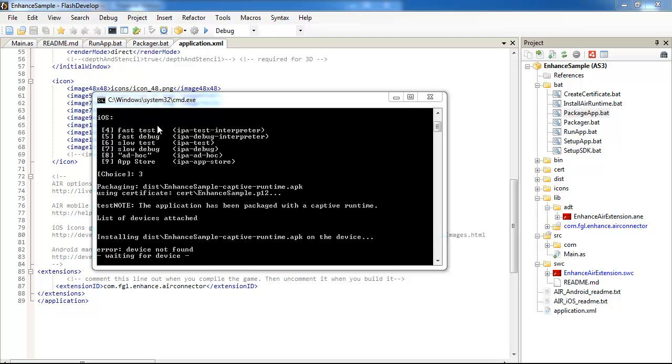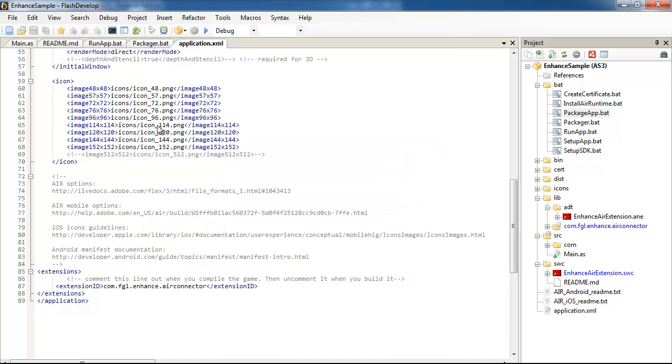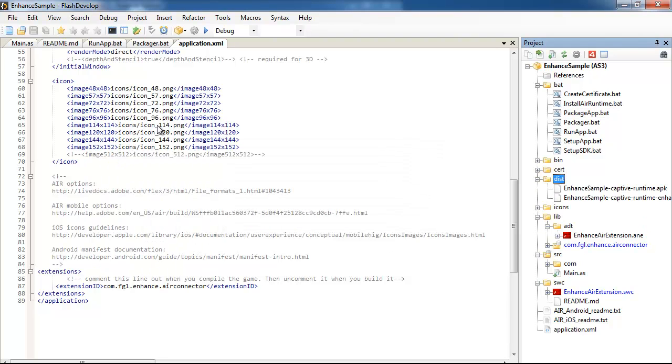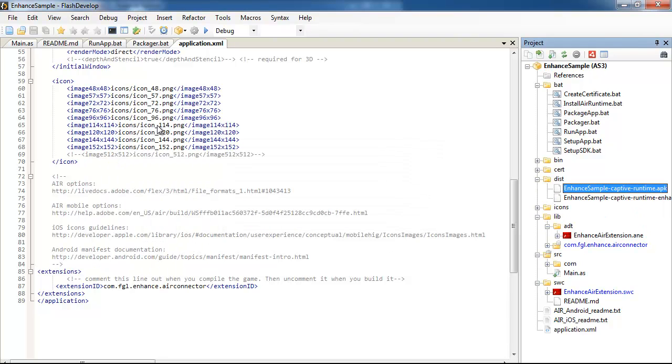Previously I've created the certificate using create certificate bat, but as you are using FlashDevelop you probably know this stuff. So it's compiled okay. Now it's in the dist folder, enhanced sample, captive runtime, this is the newest.